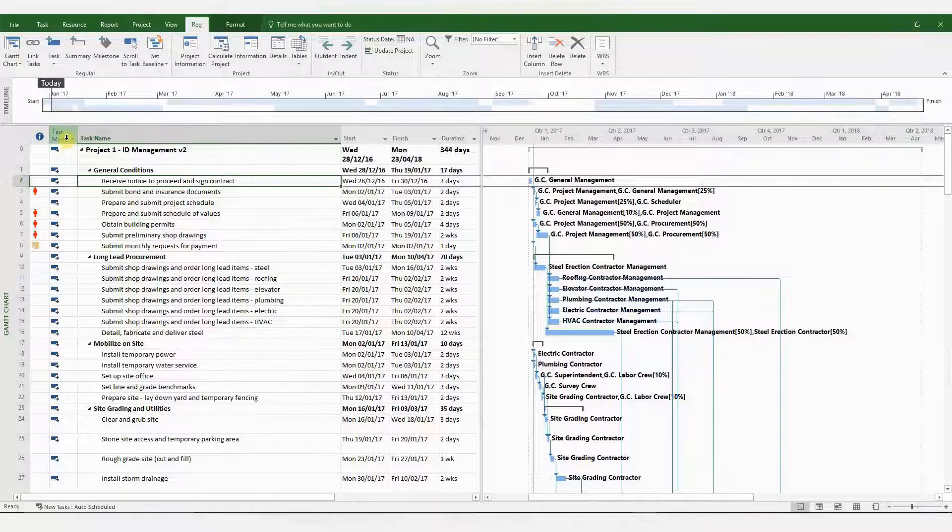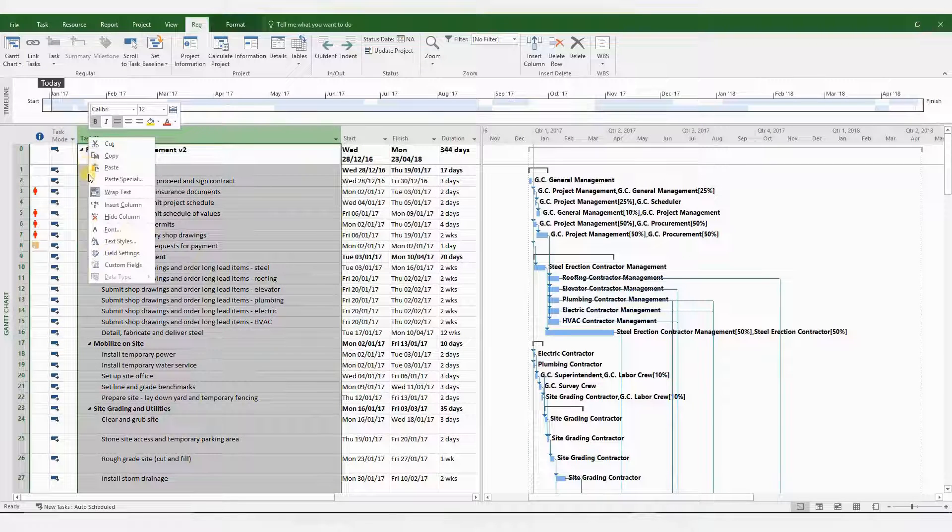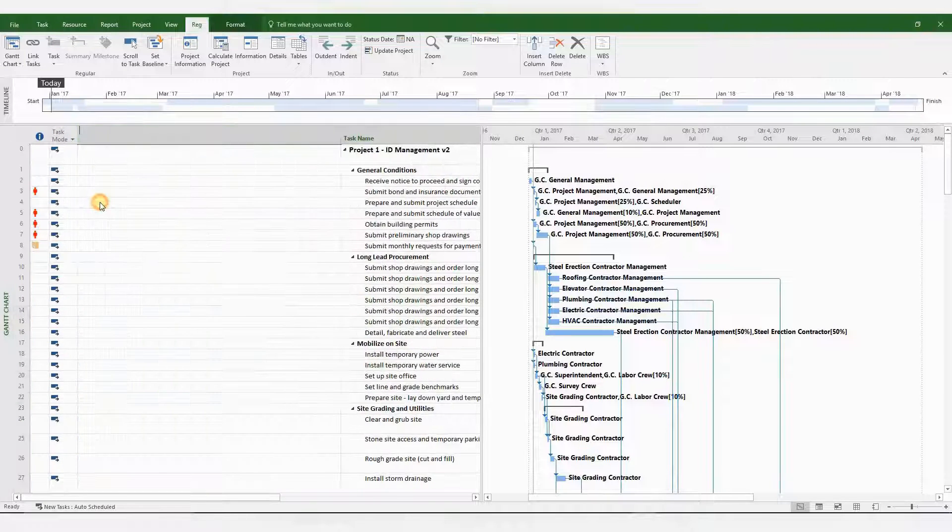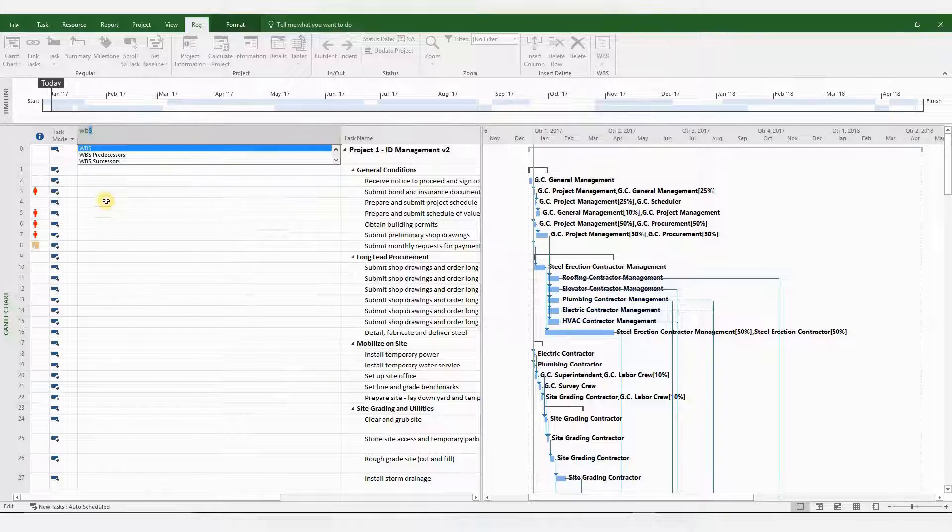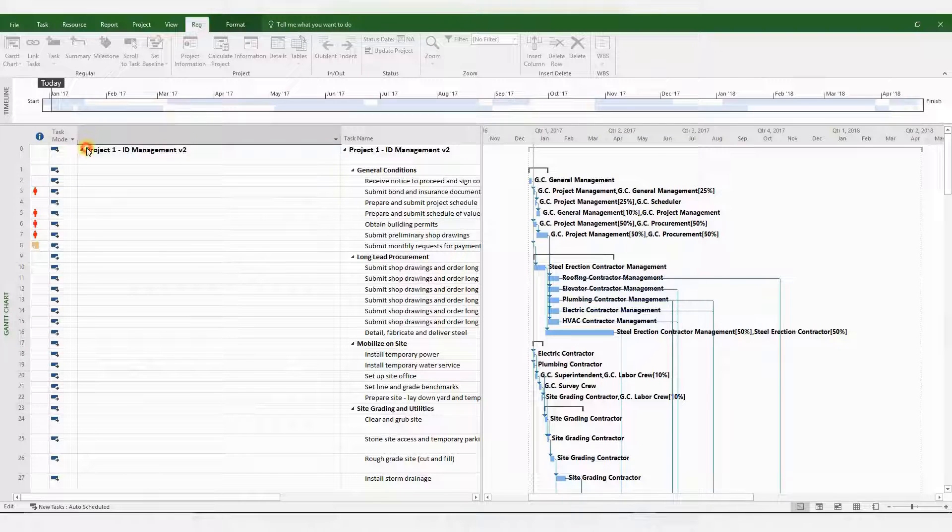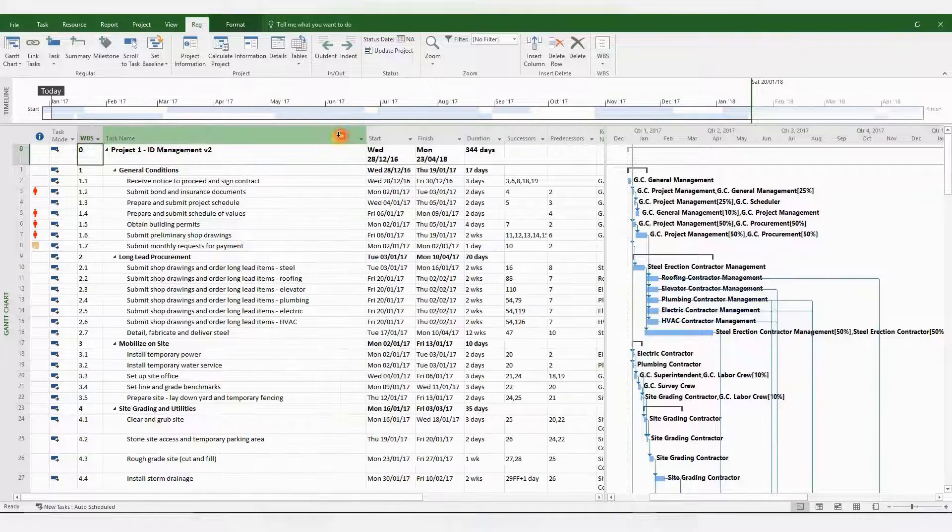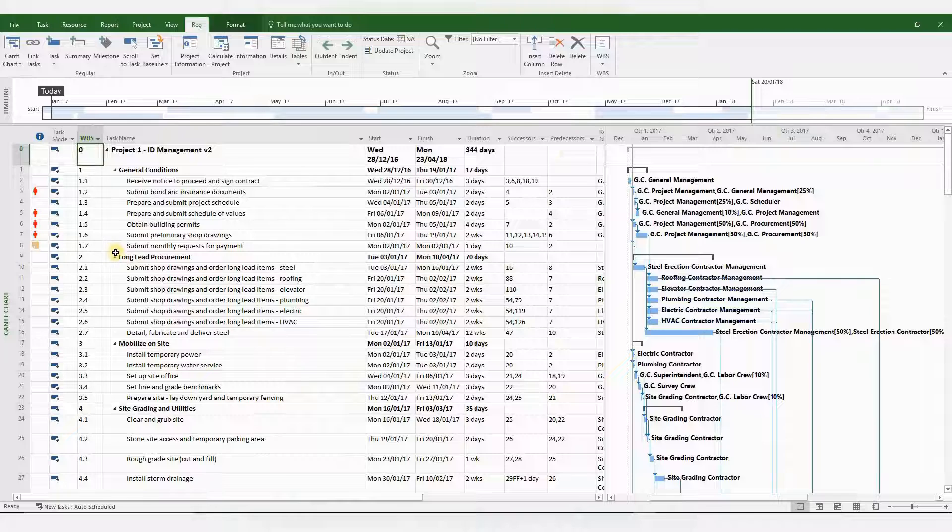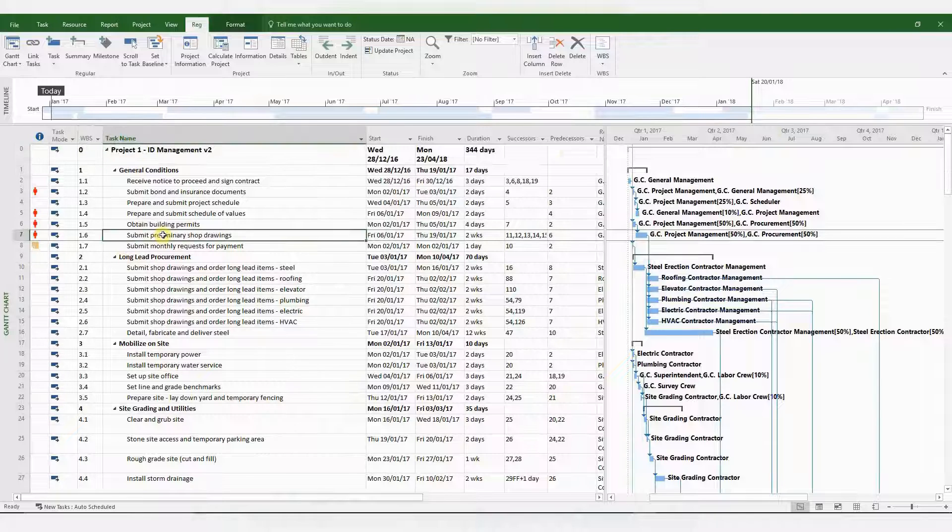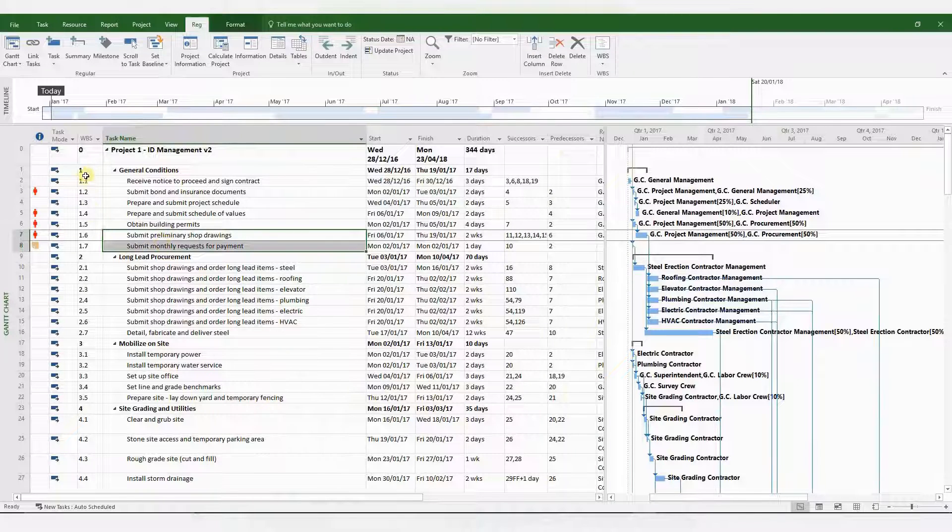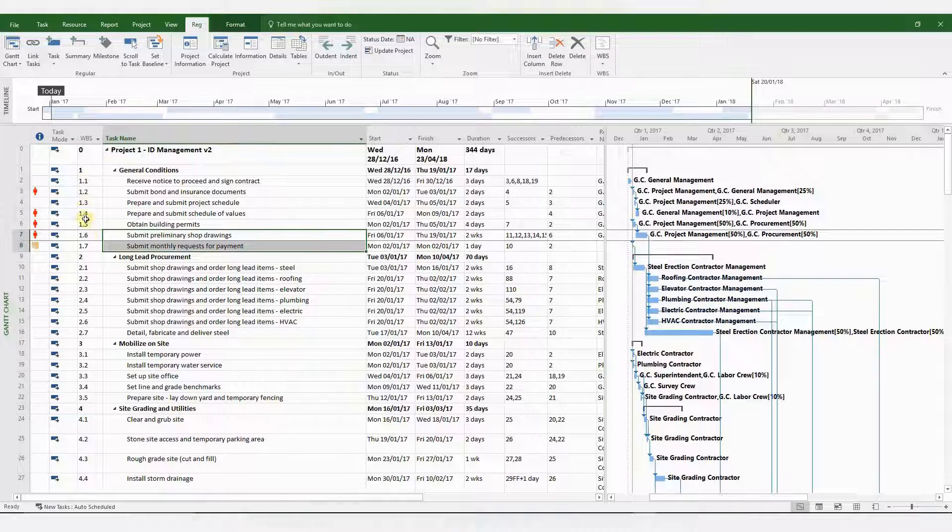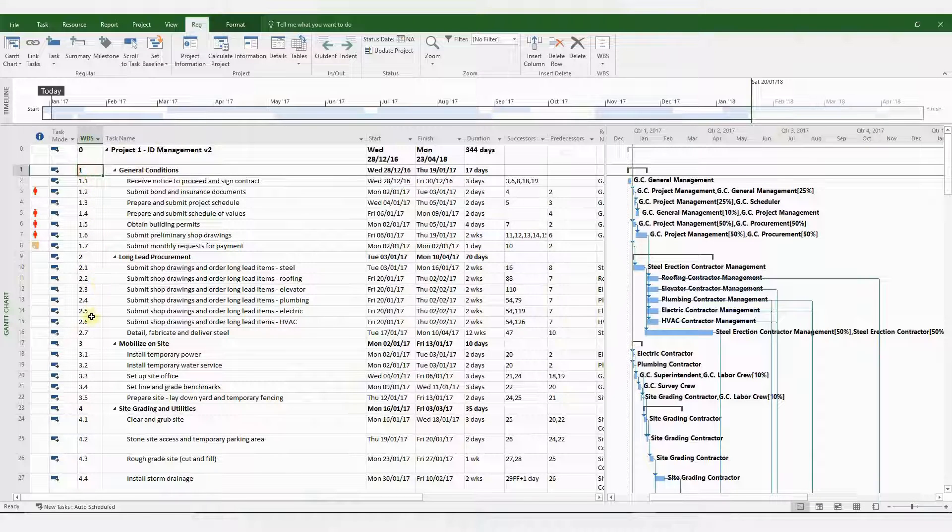In MS Project, you have to use WBS for your work breakdown structure and as a unique identifier for each activity. MS Project automatically assigns WBS codes to your activities. I've just inserted a WBS column. Please note that these codes can be modified even further.